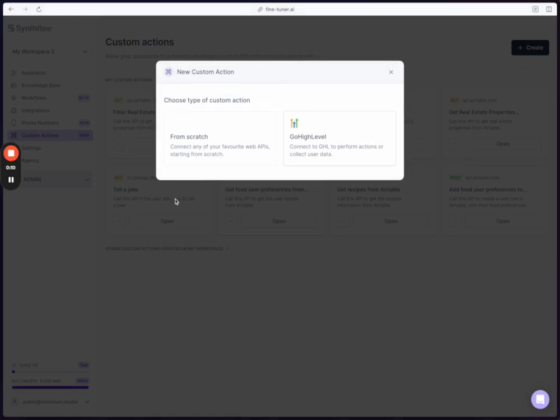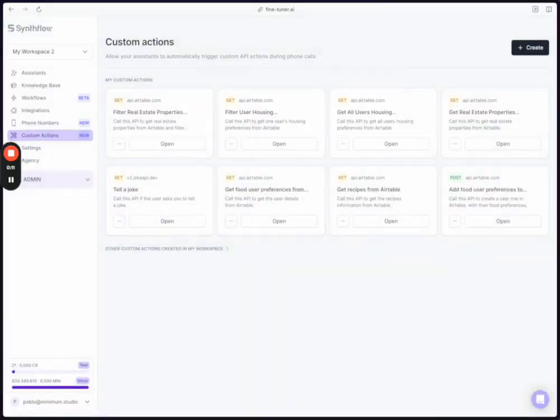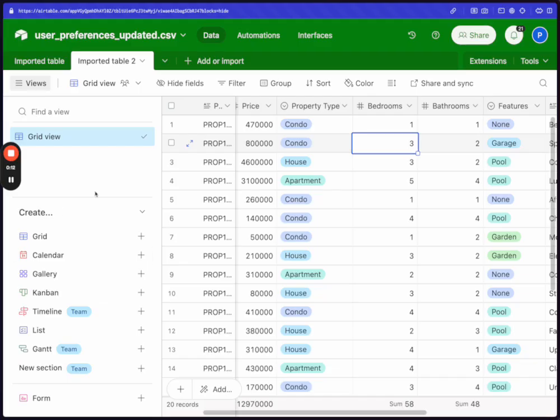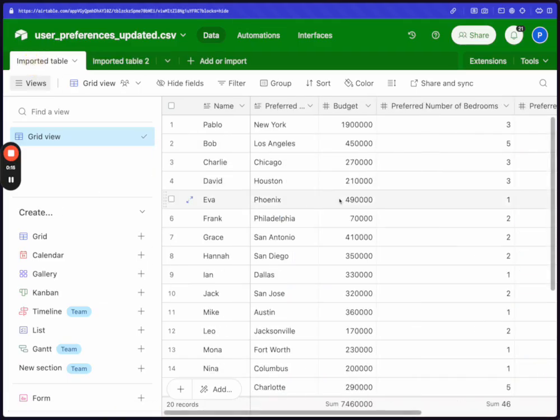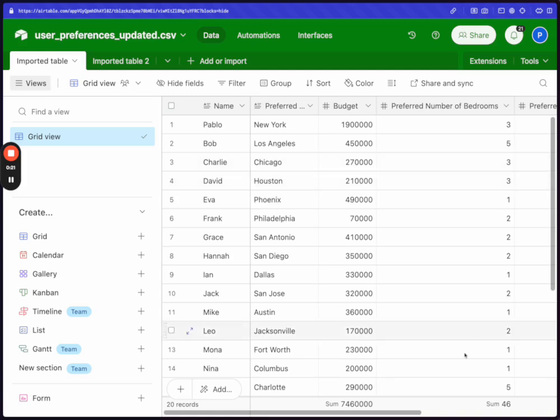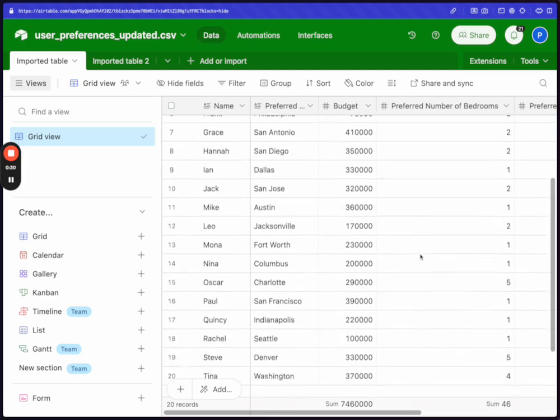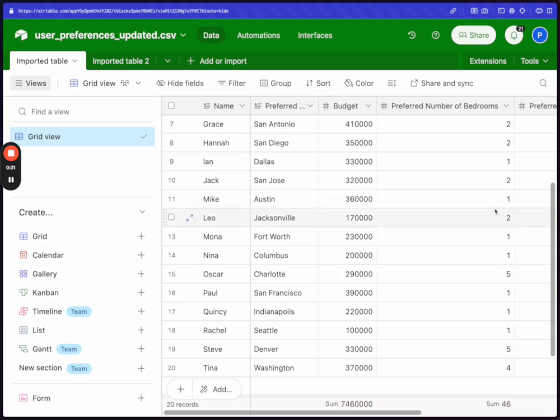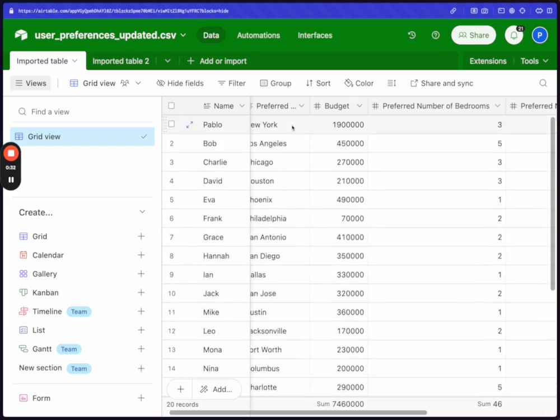So in this case, we're going to be looking at a couple of Airtable tables. This one has a list of users from which we're going to pick one, and that's going to be the person that we're calling. After the person says that we should pull their preferences, then we're going to look in this table and look for the preferred location of the user.